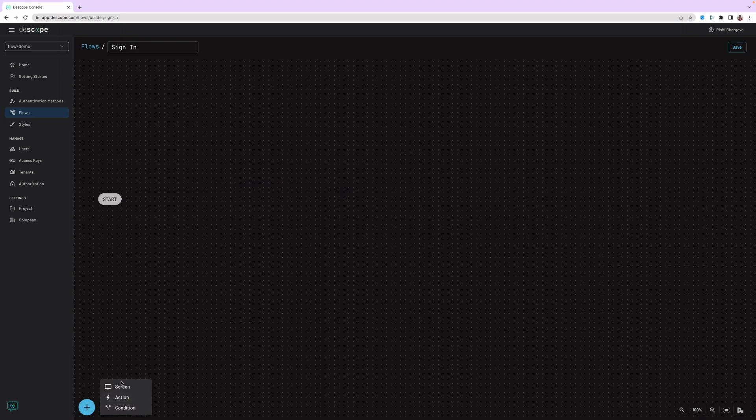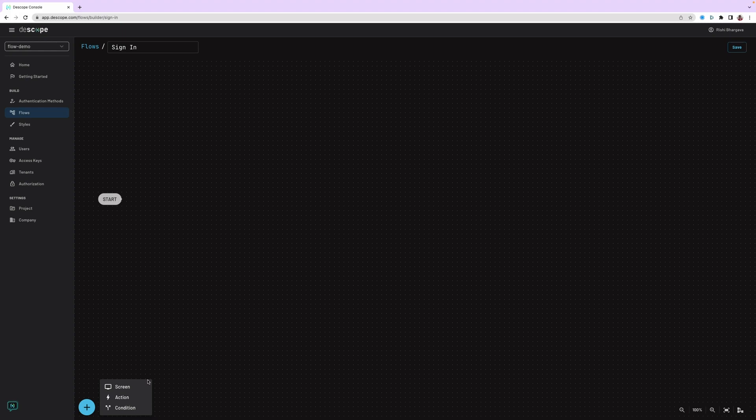There are three different types of tasks that can be performed within the screen. We can add a screen, add an action, or add a condition. Let's start by adding a screen.